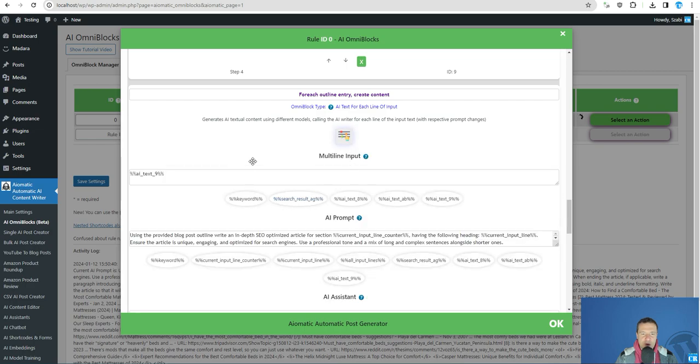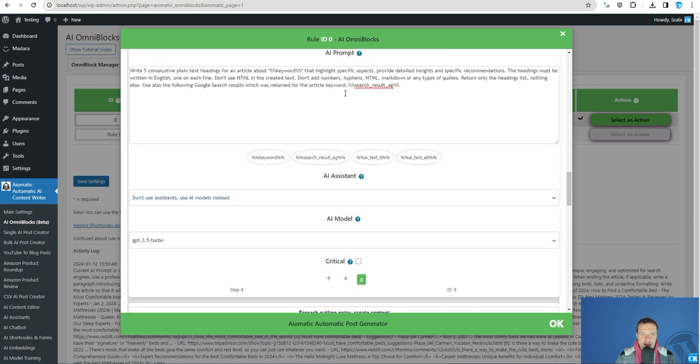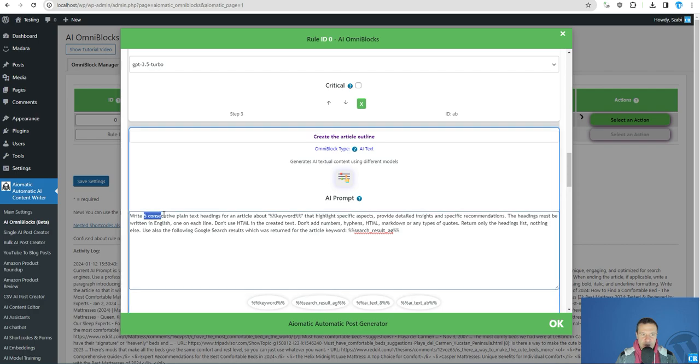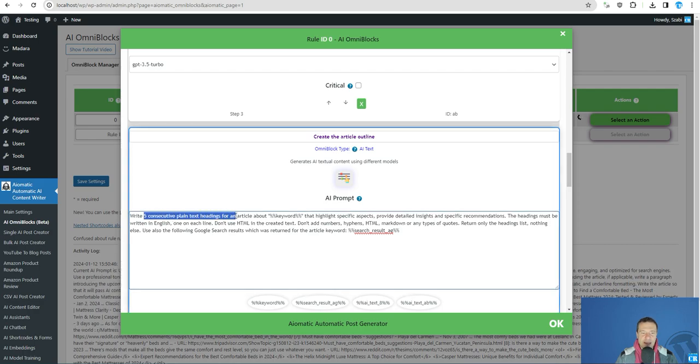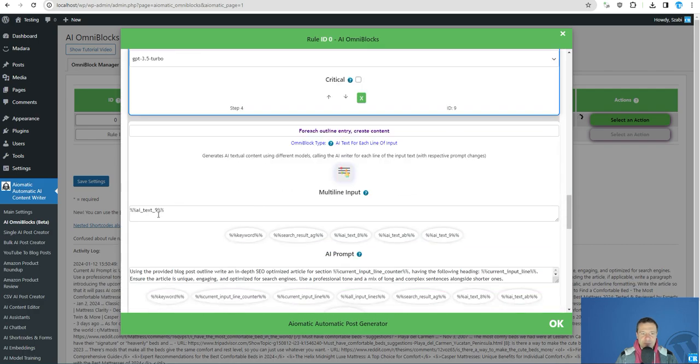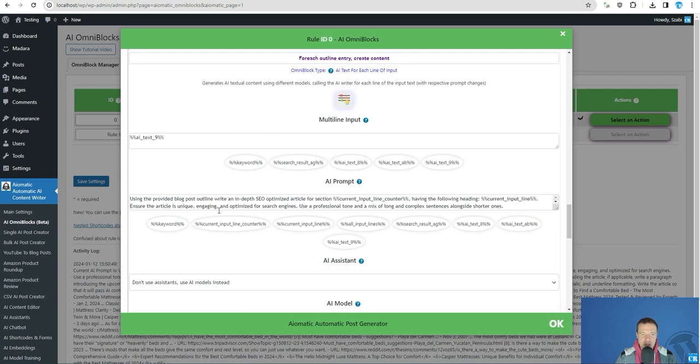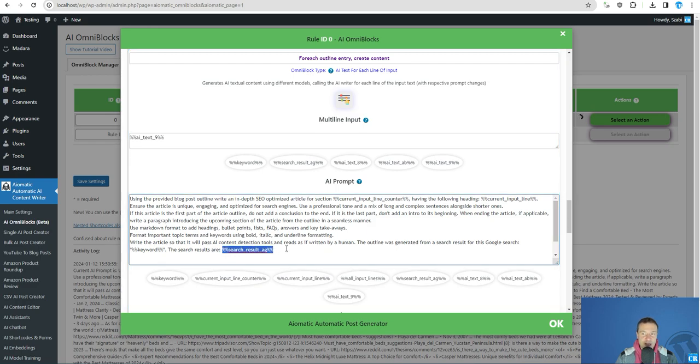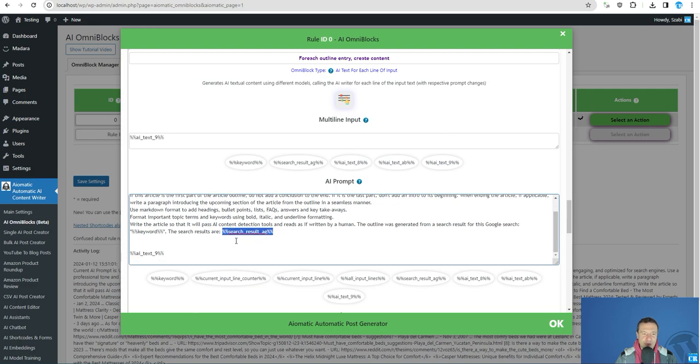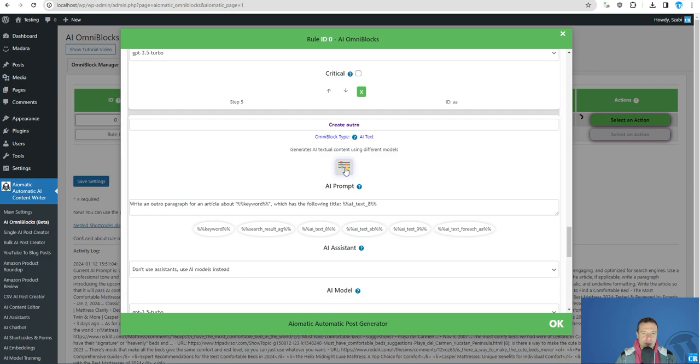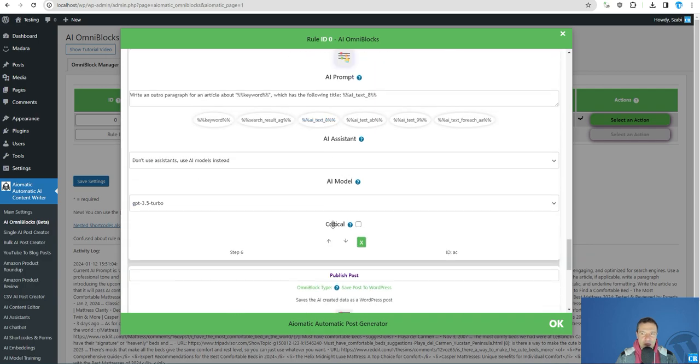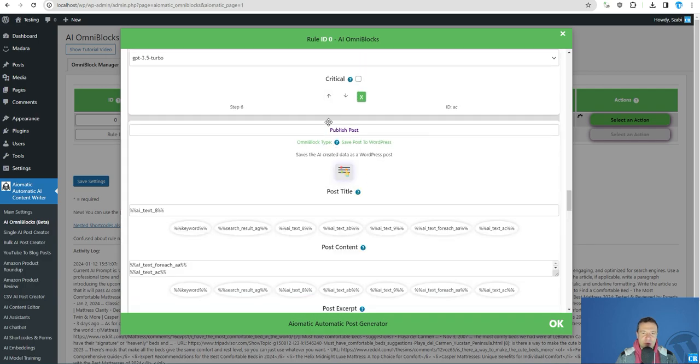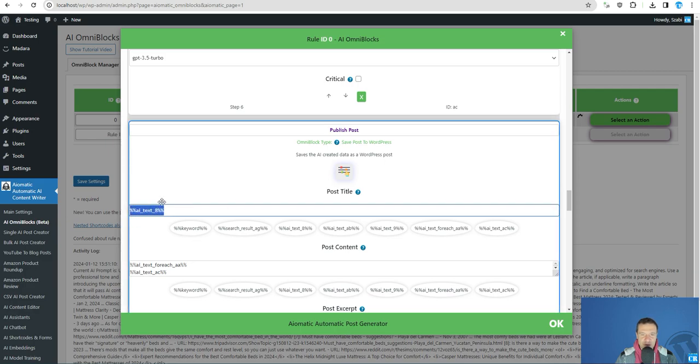And for each line of this outline, because we write five consecutive headings here, and for each heading we will be able to create a section of our article and also tell the AI that hey, these are the Google search results that we scraped. We create an outro and we save the post, putting each of the output of the previous Omniblocks in place.